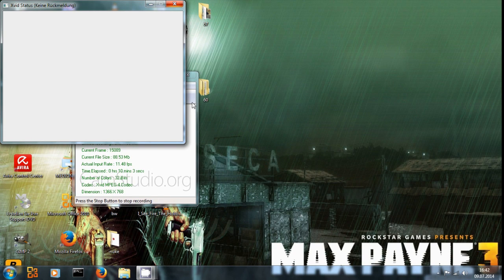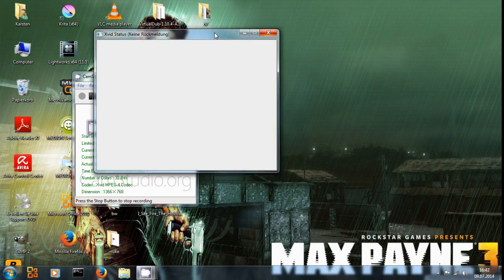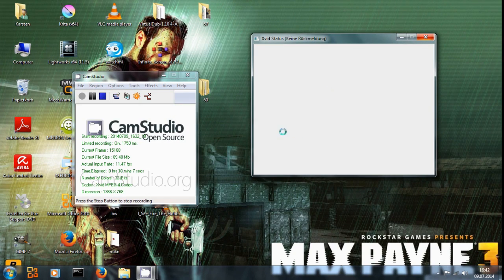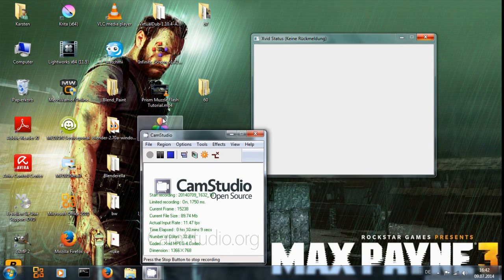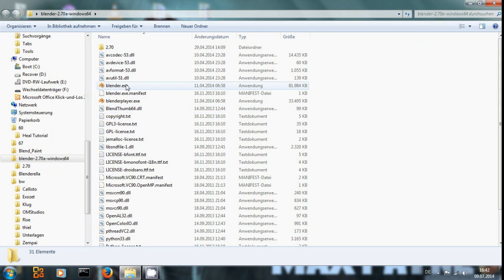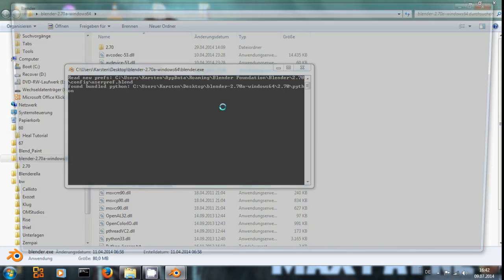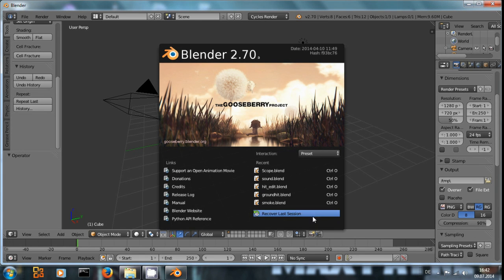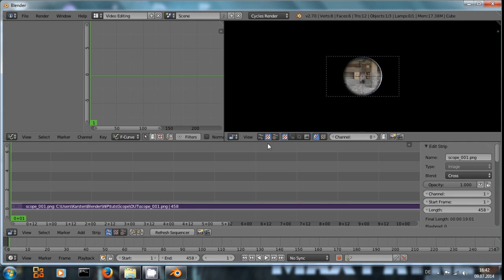Well, sorry about that. Let's see if I can rescue this session. Should have saved, but... Recover last session, what... Crap.